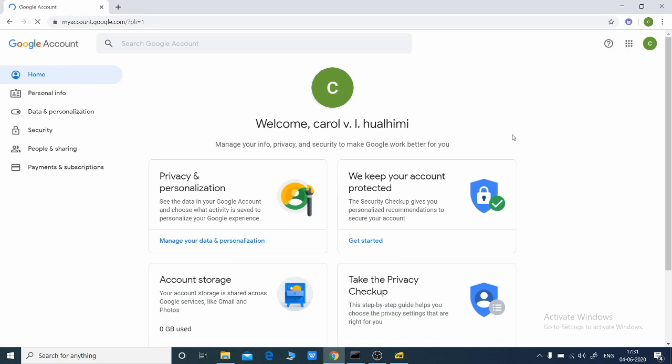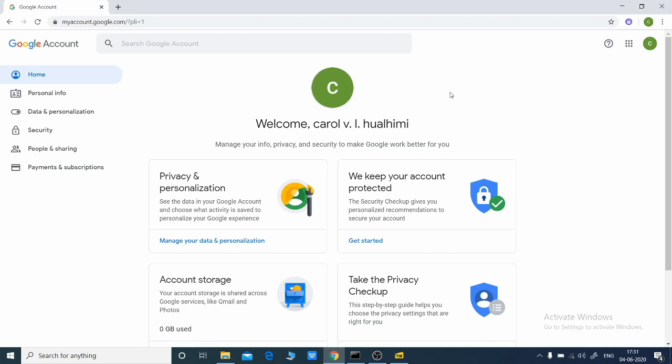Now once everything has been set up, we can see our Google account. This is an account that has been provided by KVS Rosilchar. Using this we will perform our online learning. Accessing our Google classroom and everything should be done from this account itself.